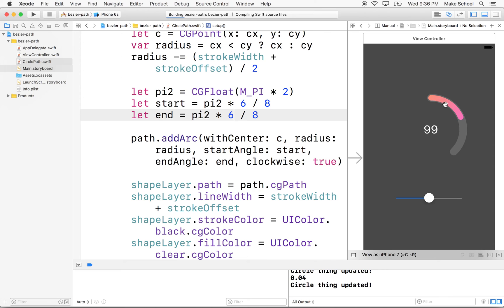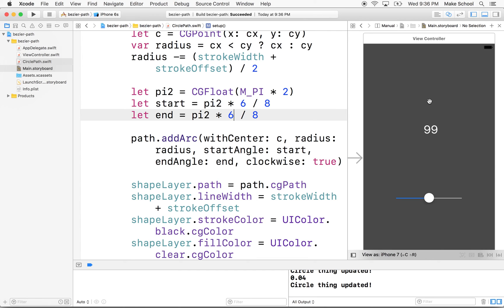And this actually doesn't work because we're starting and ending at the same point. So there's no distance between these.